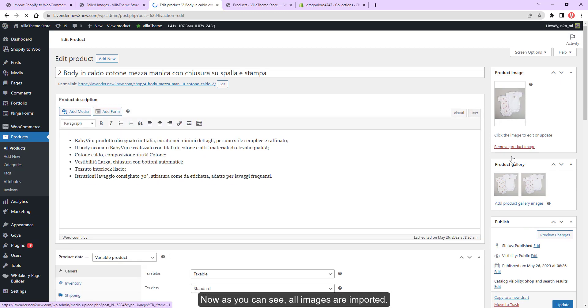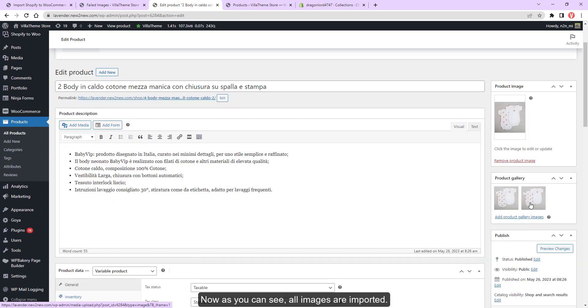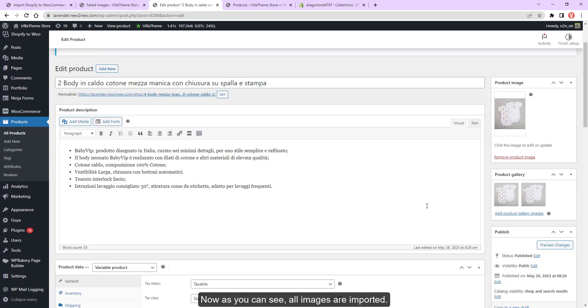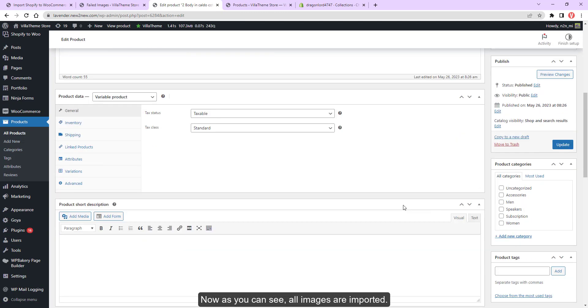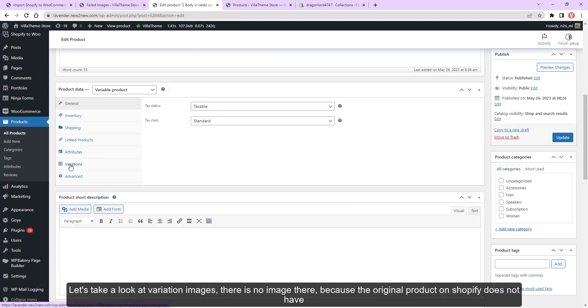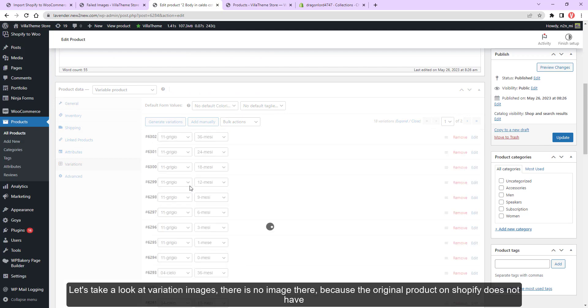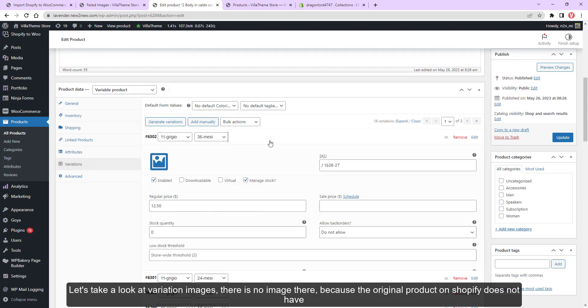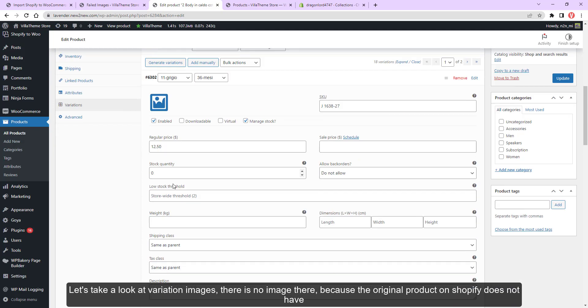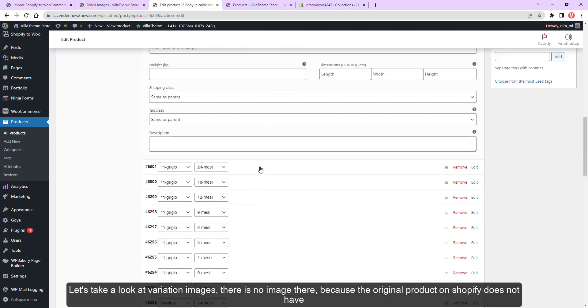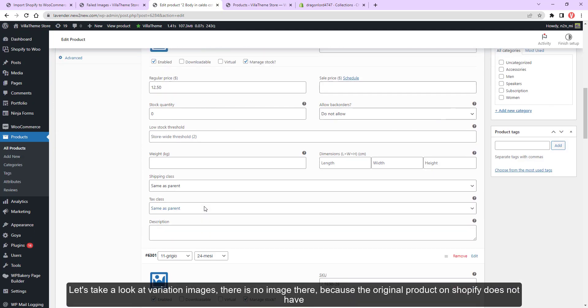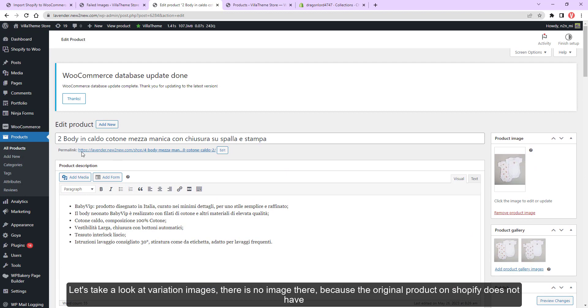Now as you can see, all images are imported. Let's take a look at variation images. There is no image there because the original product on Shopify does not have them.